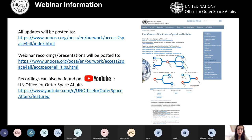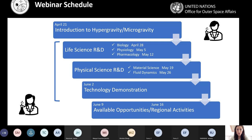Past webinars can be found on our Access to Space for All website, and recordings are also posted on a separate linked site called 'Past Webinars of the Access to Space for All Initiative,' as well as on our YouTube channel in a folder titled 'Hypergravity and Microgravity.' Since you're already registered, you do not need to register again for webinars two through nine — all webinars use the same link.